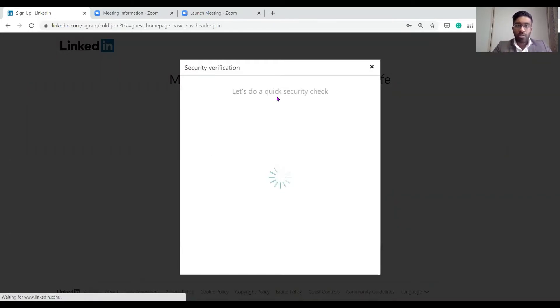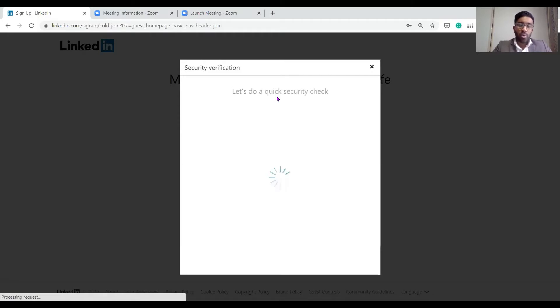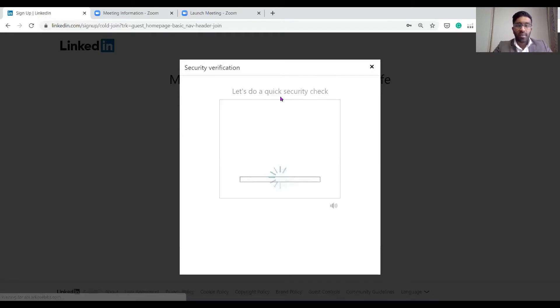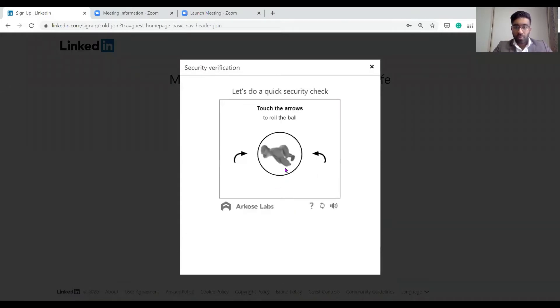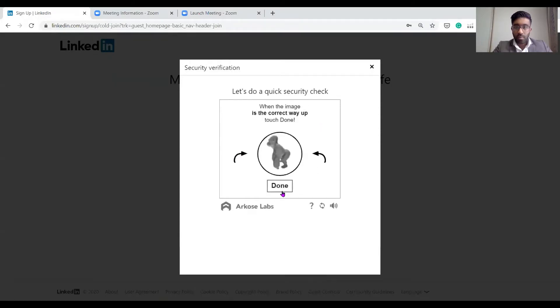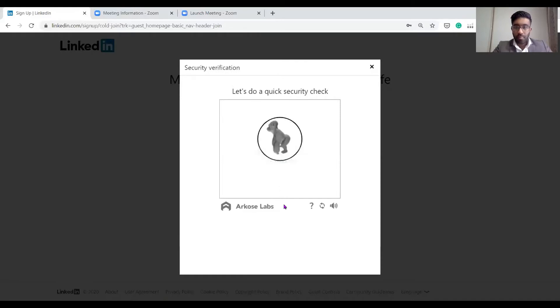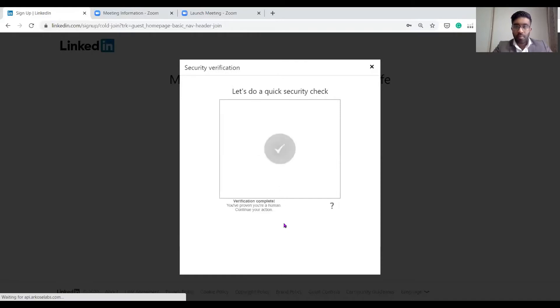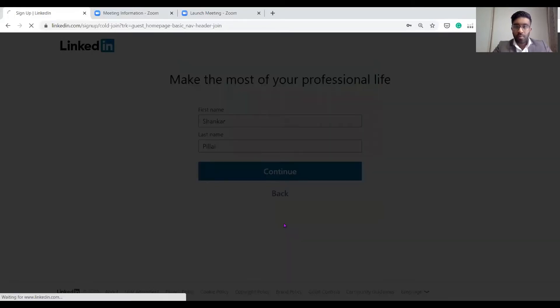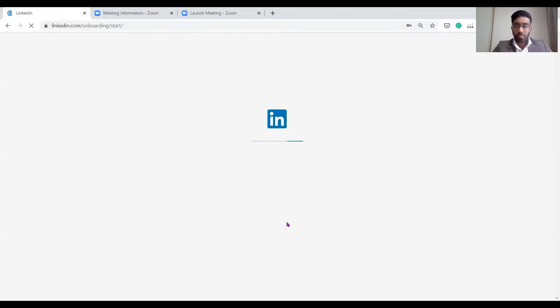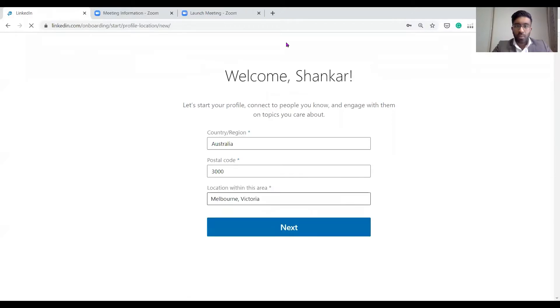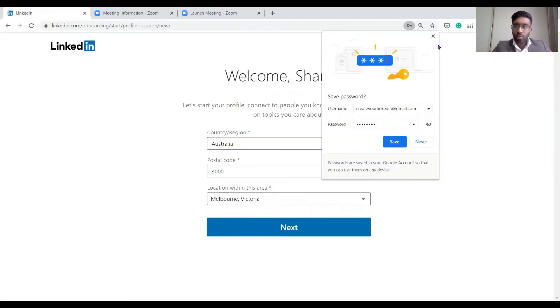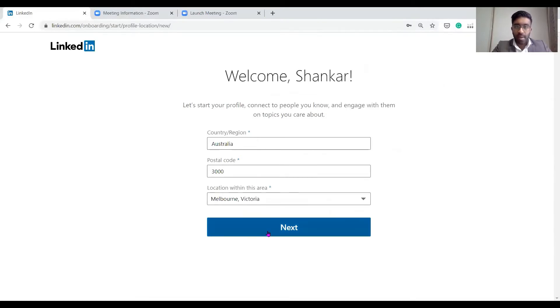Now it's just doing a quick security check to verify if they know anyone or if you've used that profile. Let's enter whatever location you are. I'm in Australia, postcode for Melbourne CBD, so next.